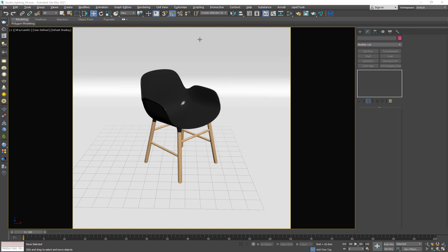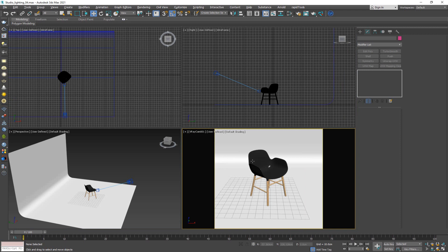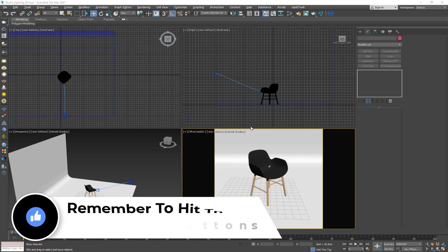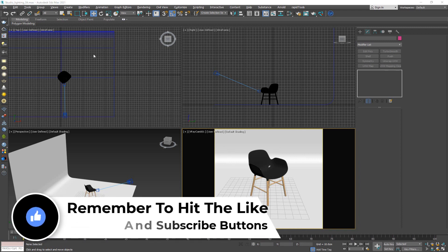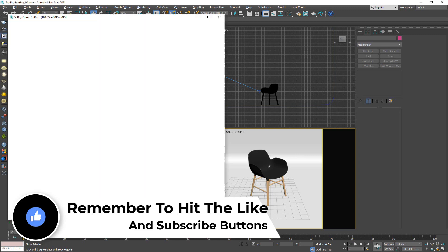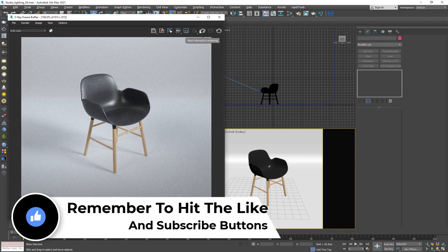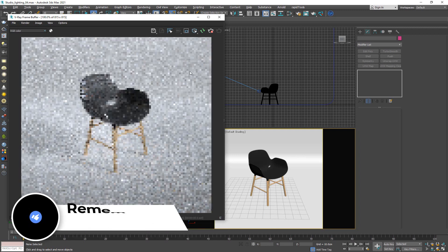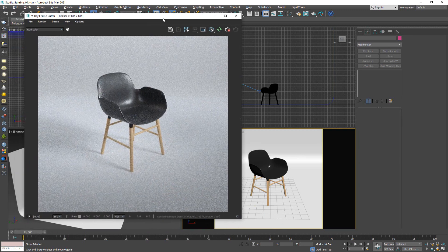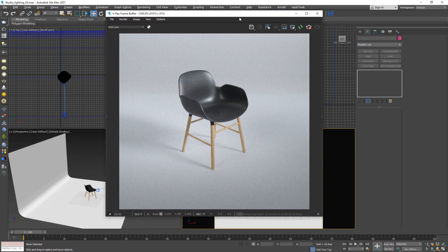I'm going to use the same scene that we worked on in the previous video, so if you want to see how to create this whole thing just check out the previous video. As a starting point, I'm going to start the IPR — click on Start Interactive Rendering — and this is exactly what I'm looking at right now. This is what we have set up in our studio lighting scenario.